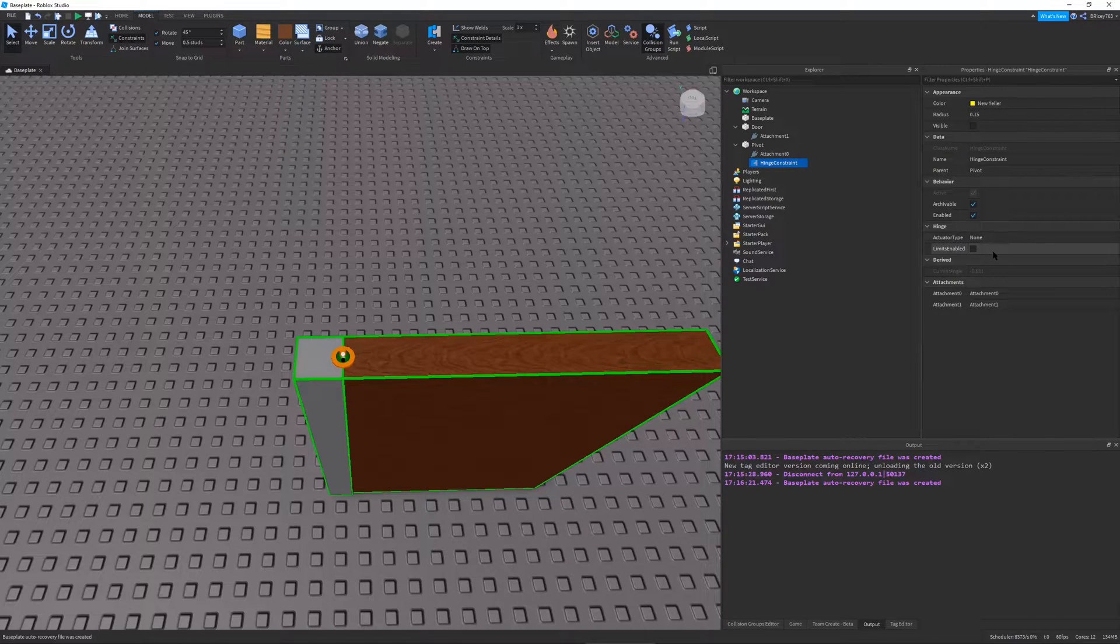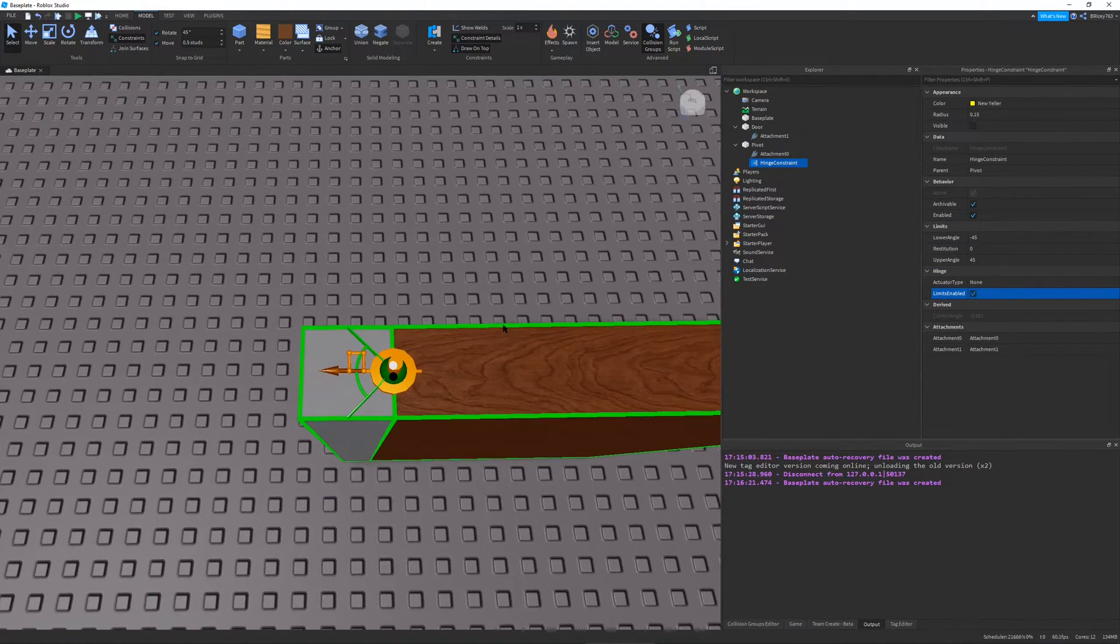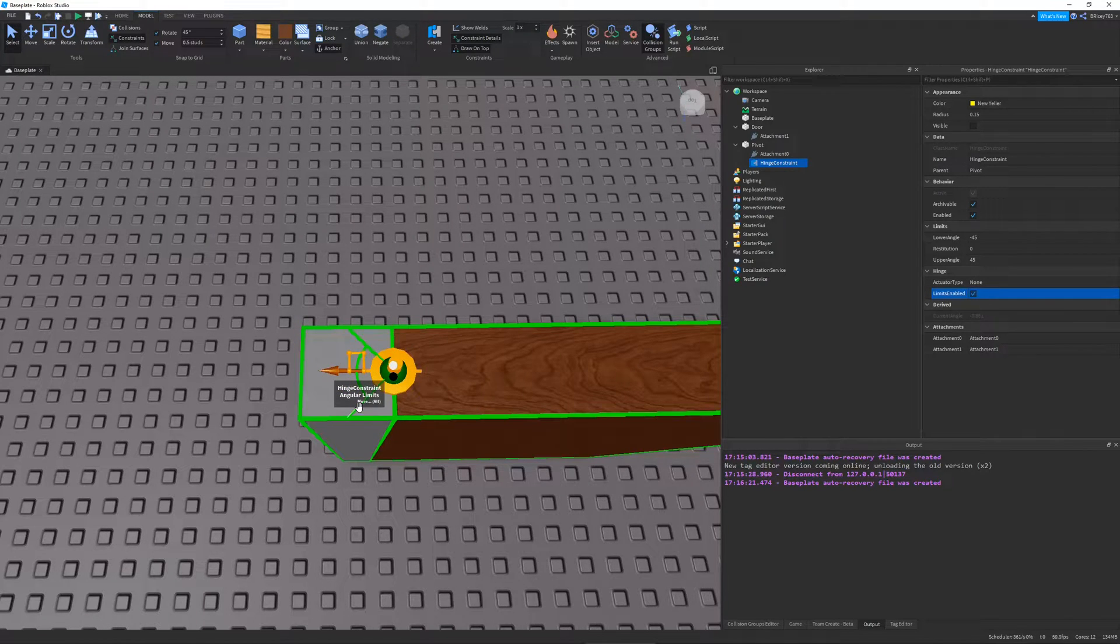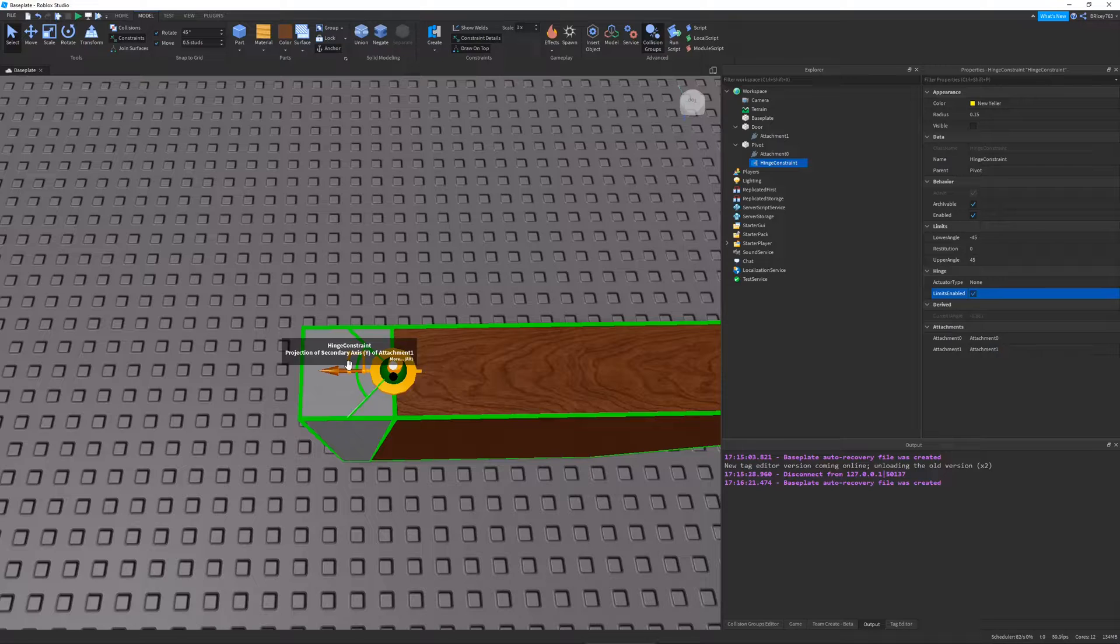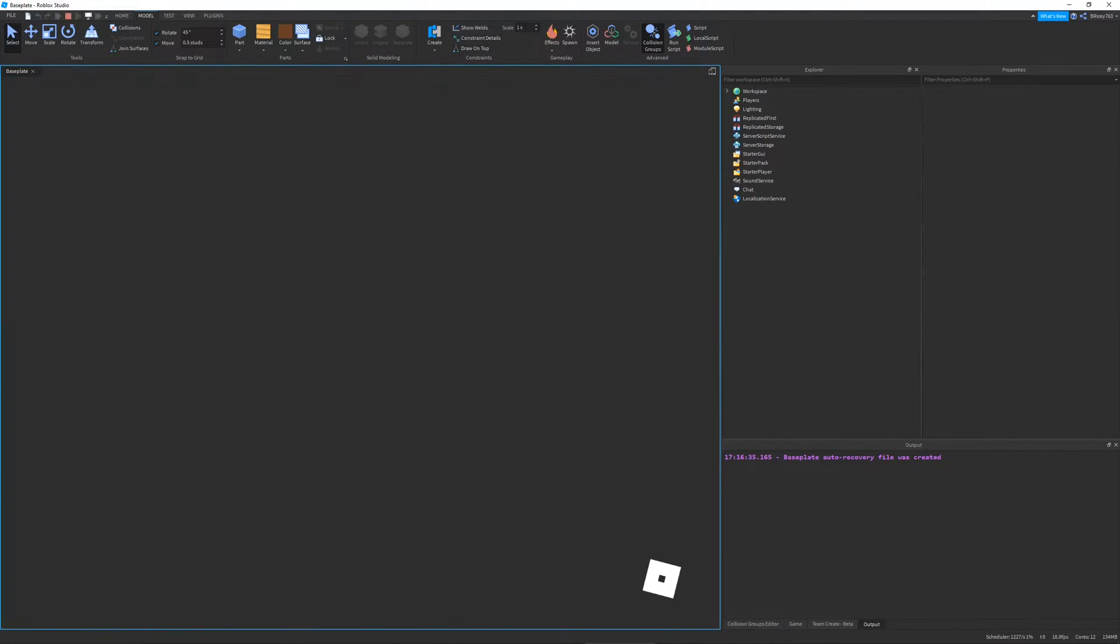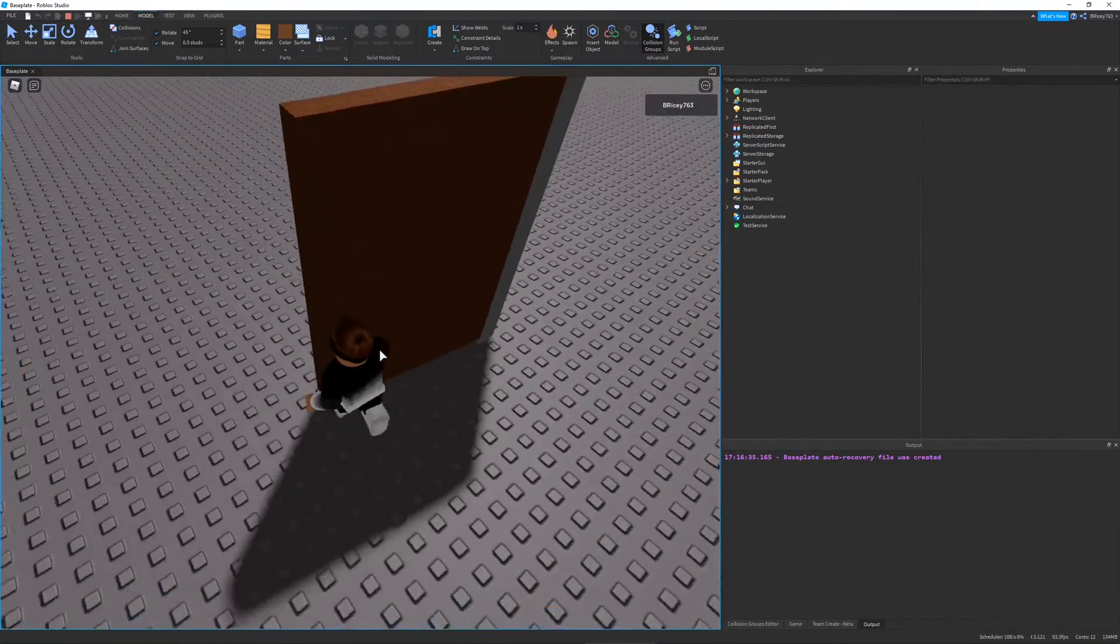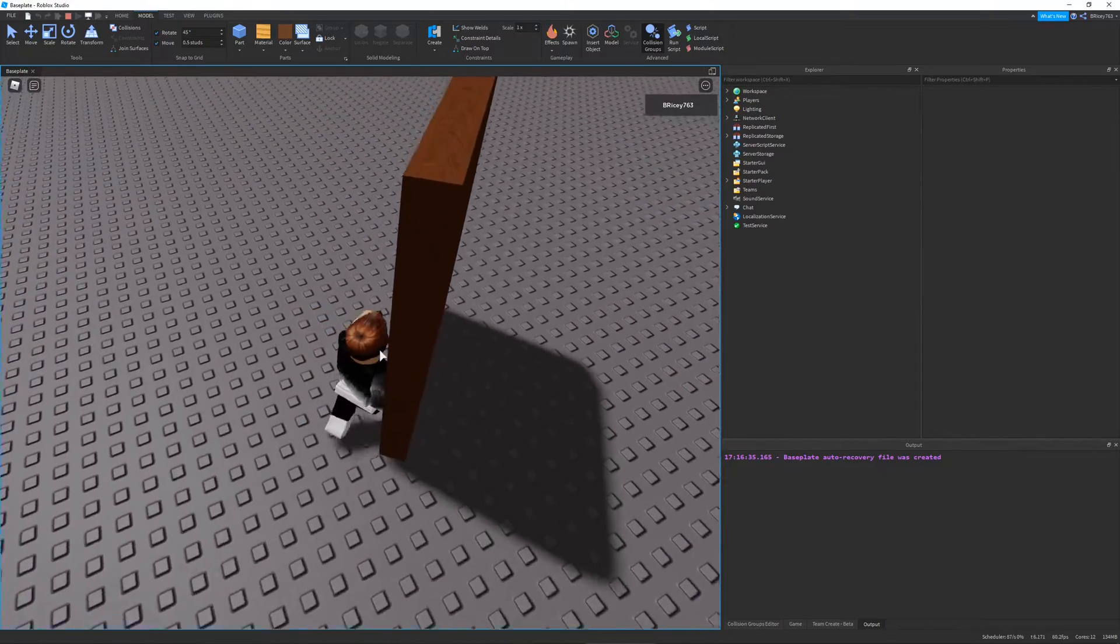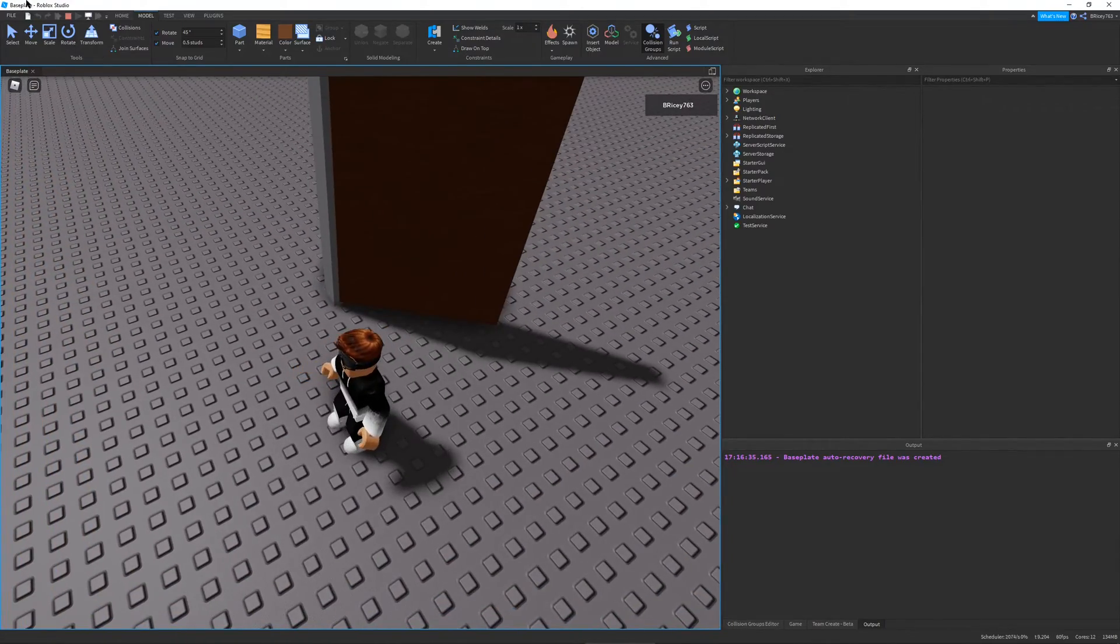So in my hinge, I'm going to go and press limits enable. You can see a bunch of things pop up. Don't get overwhelmed. This little green thing is the limits of your hinge. So right now, if I were to play this, you can see that the hinge can only go 45 degrees in either direction.